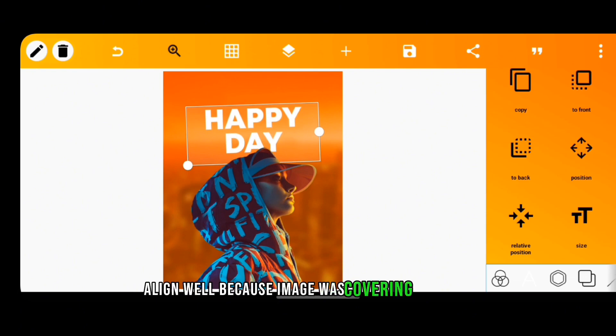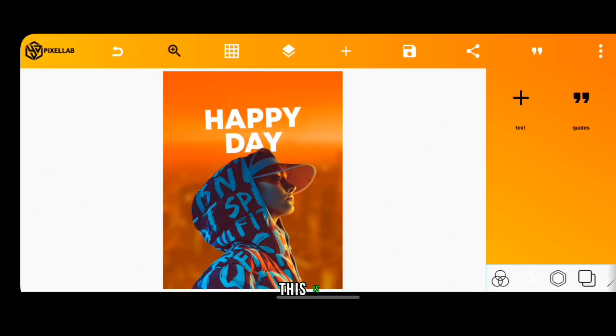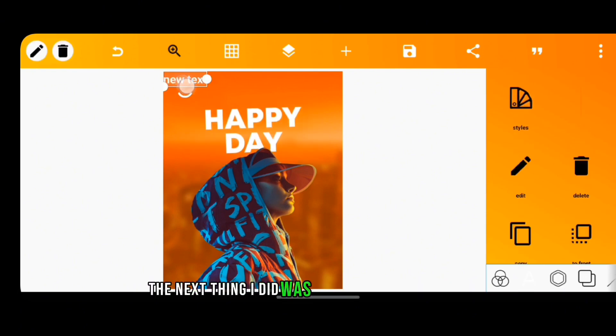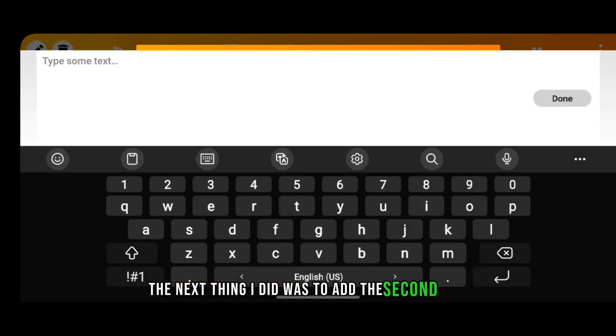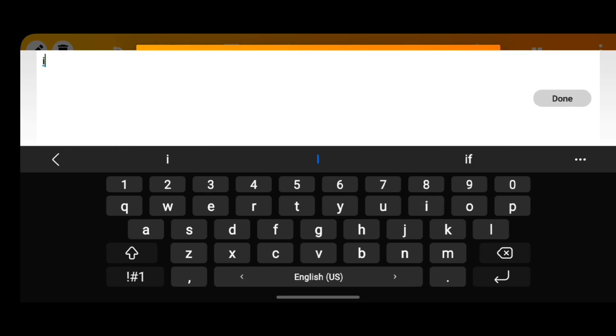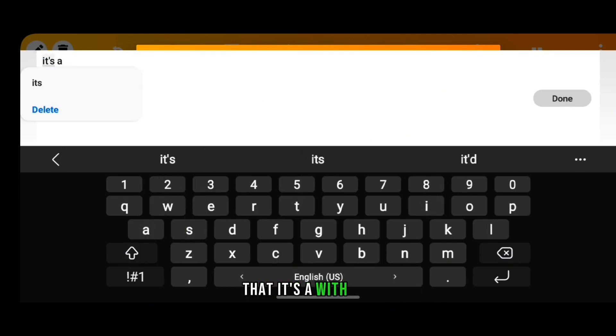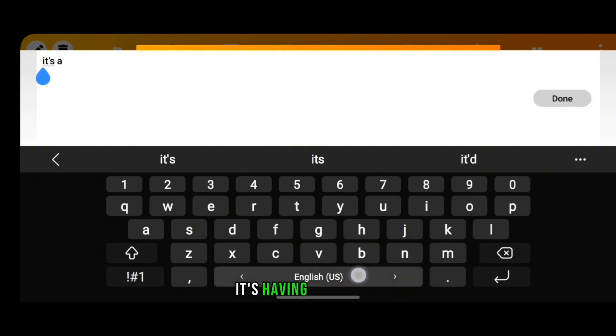Then I adjusted it to make it align well because the image was covering the text. The next thing I did was to add the second text, that's "It's a" with the "It's" having a capital I.